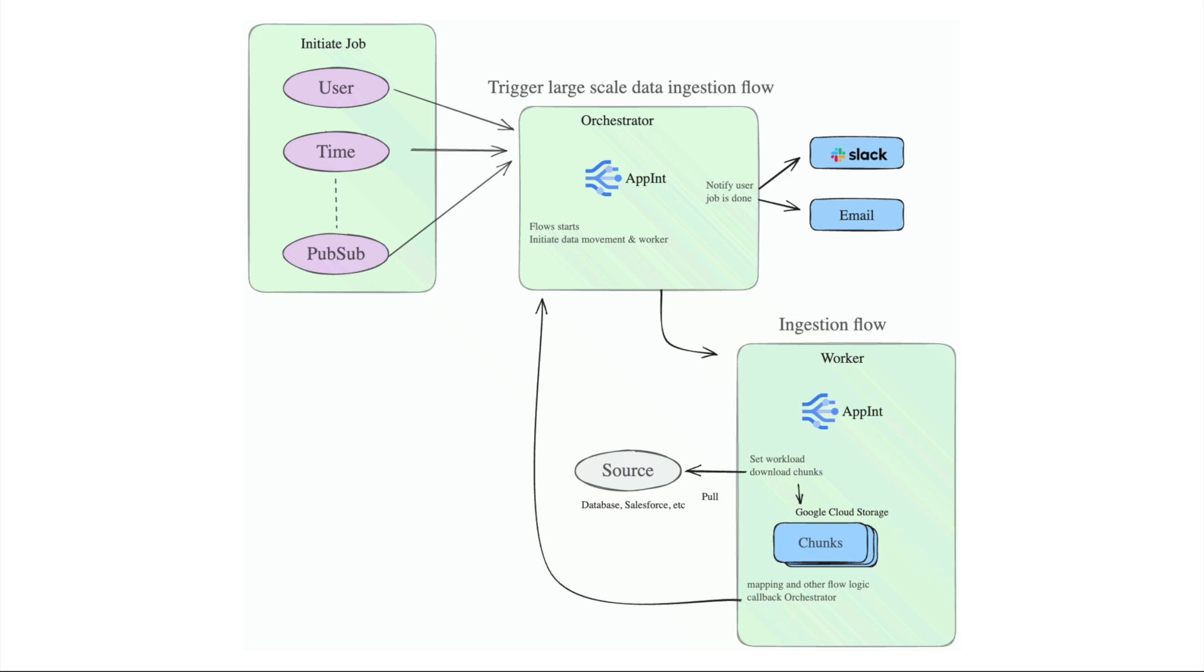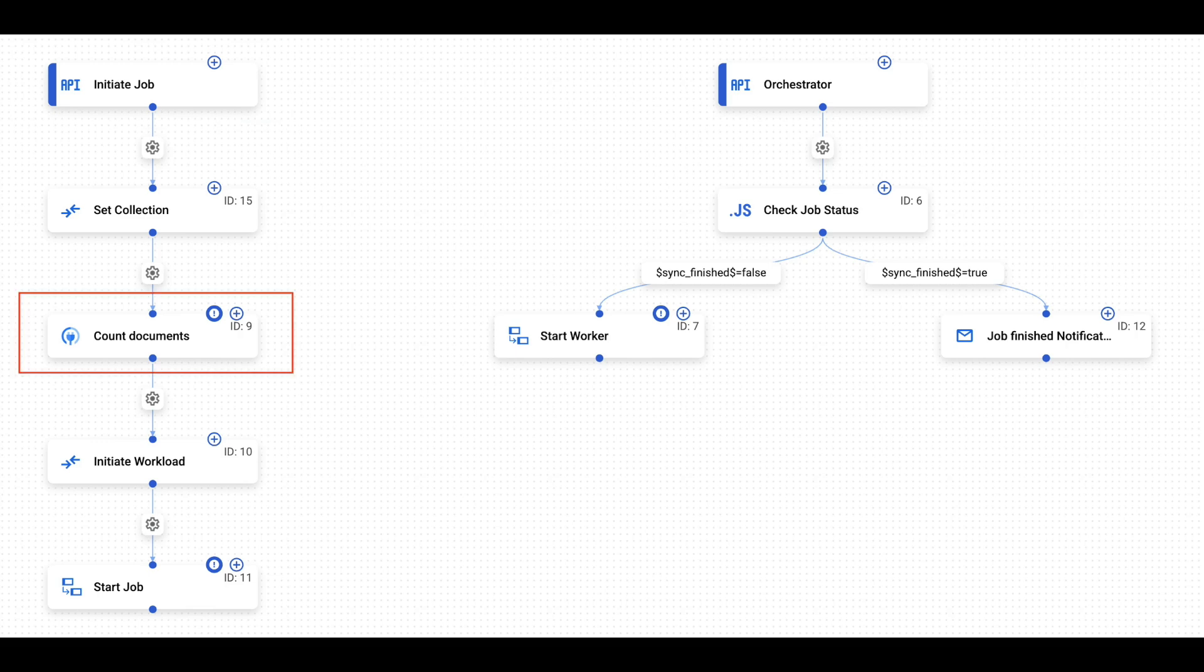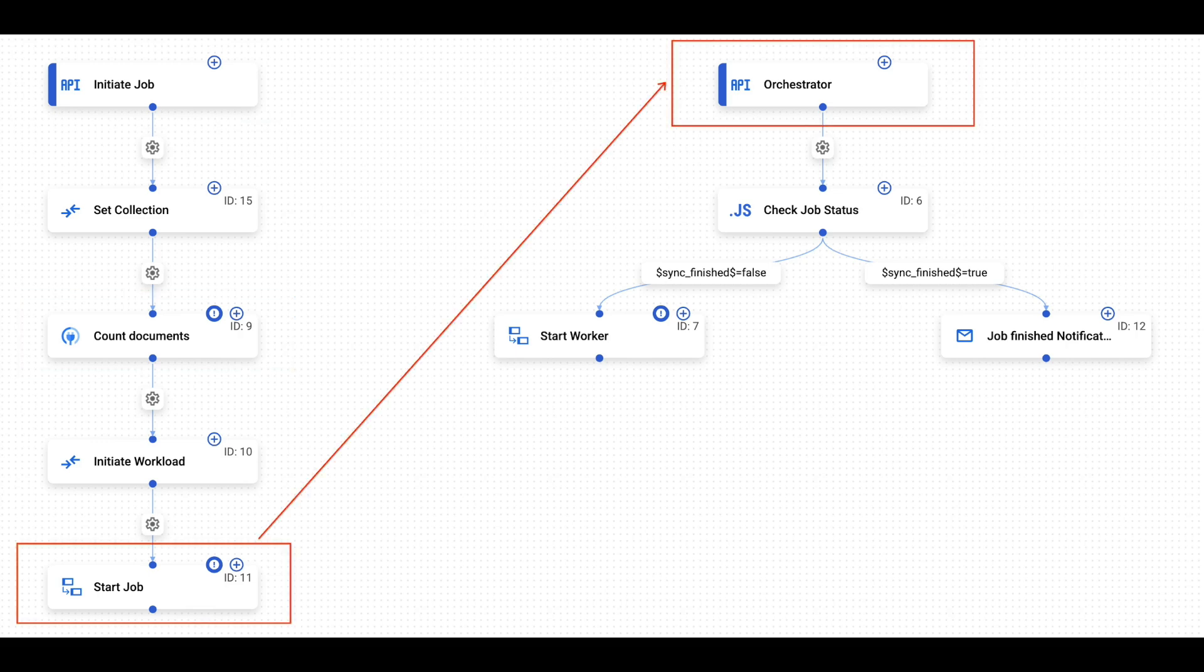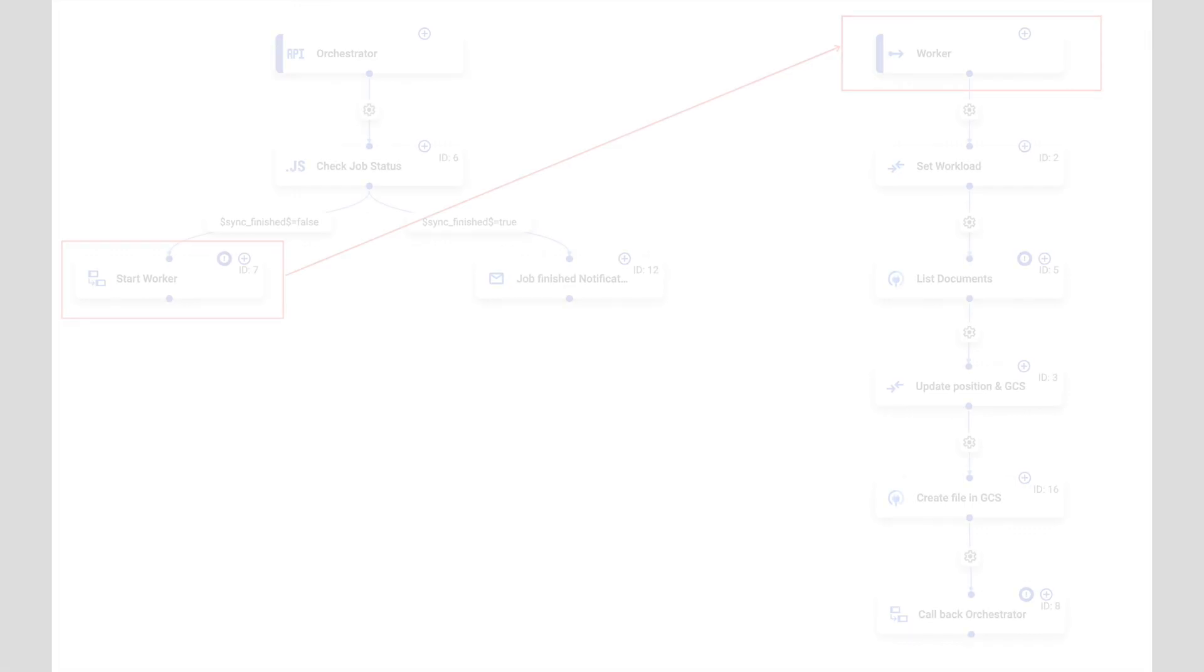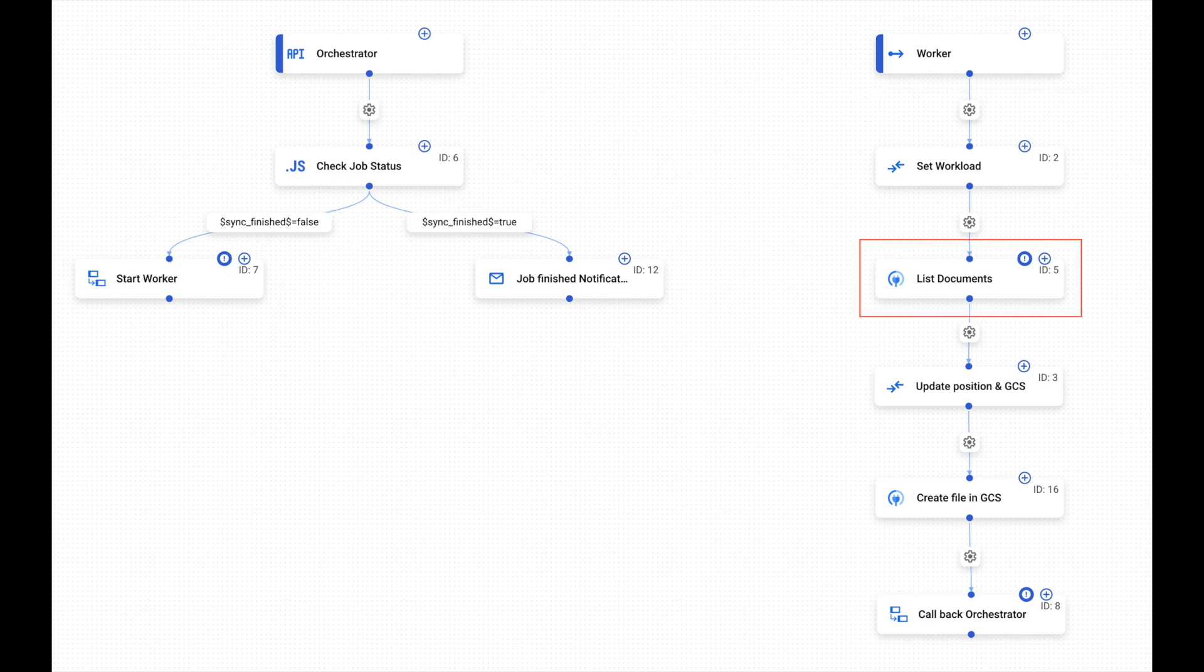It starts the data movement and triggers the worker processes. The worker handles the actual data transfer in manageable chunks. It pulls data from the source and uploads chunks to Google Cloud Storage.